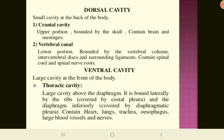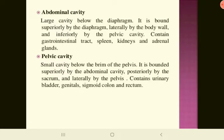The ventral cavity is the large cavity at the front of the body. The thoracic cavity is a large cavity above the diaphragm, bounded laterally by ribs covered by costal pleura and the diaphragm covered by diaphragmatic pleura. It contains the heart, lungs, trachea, esophagus, large blood vessels, and nerves. The abdominal cavity lies below the diaphragm, bounded superiorly by the diaphragm, laterally by the body wall, and inferiorly by the pelvic cavity. It contains the gastrointestinal tract, spleen, kidneys, and adrenal glands. The pelvic cavity is below the brim of the pelvis, bounded superiorly by the abdominal cavity, posteriorly by the sacrum, and laterally by the pelvis. It contains the urinary bladder, genitals, sigmoid colon, and rectum.